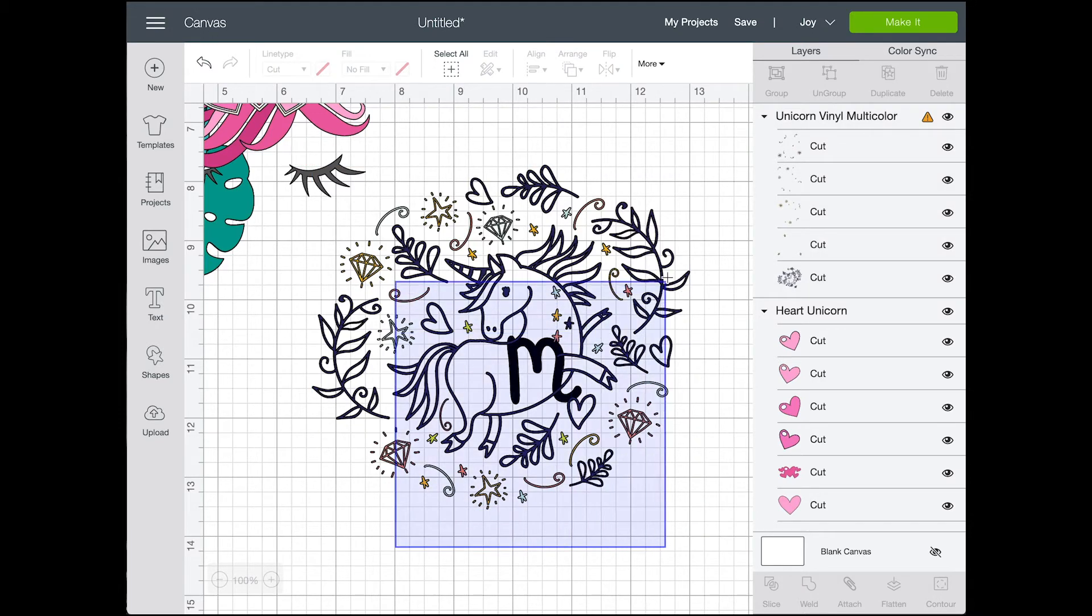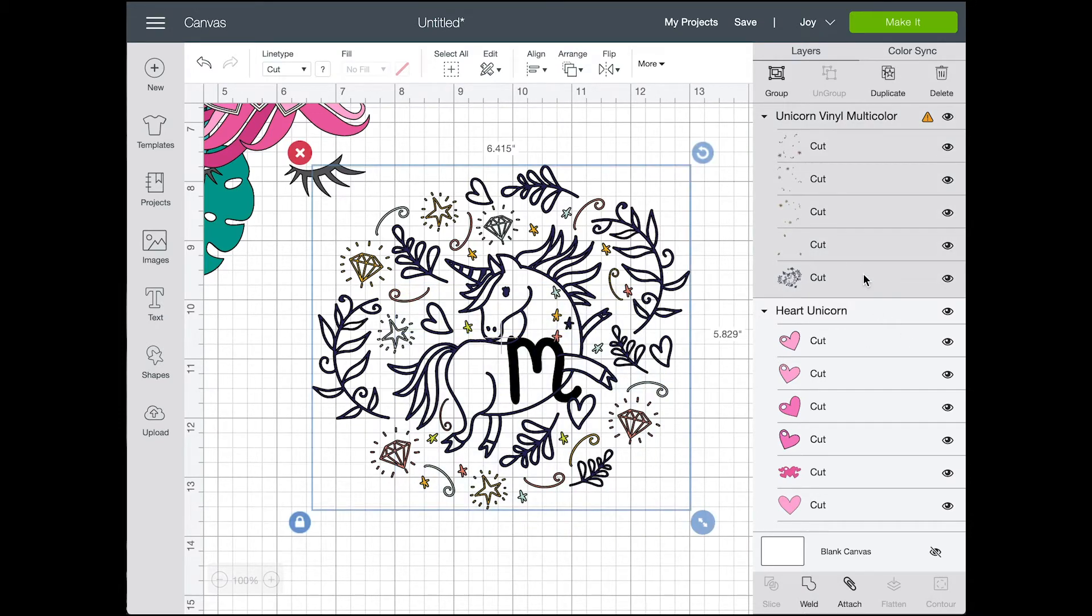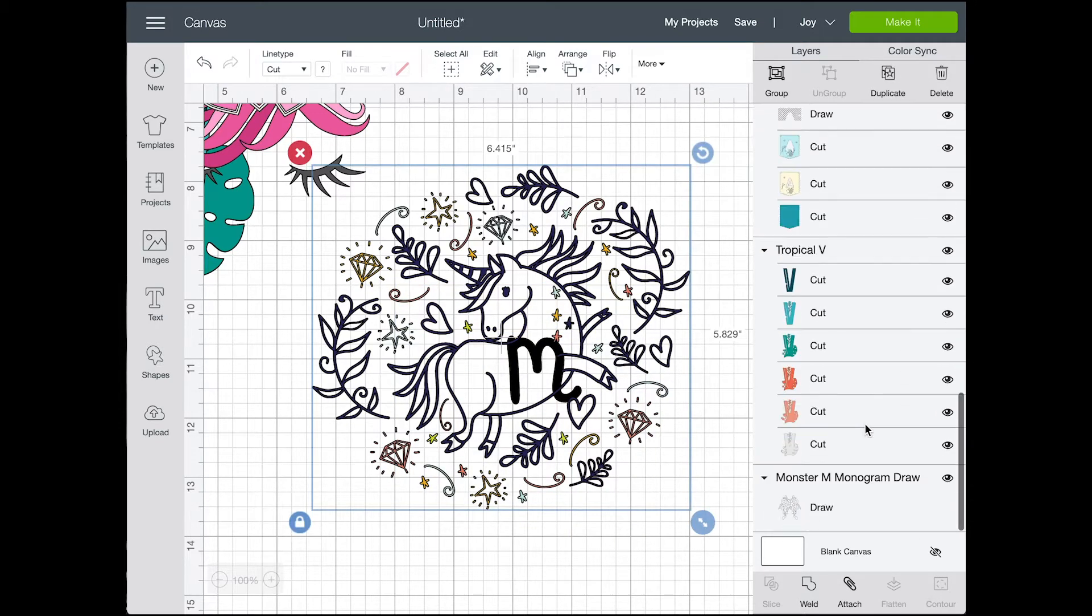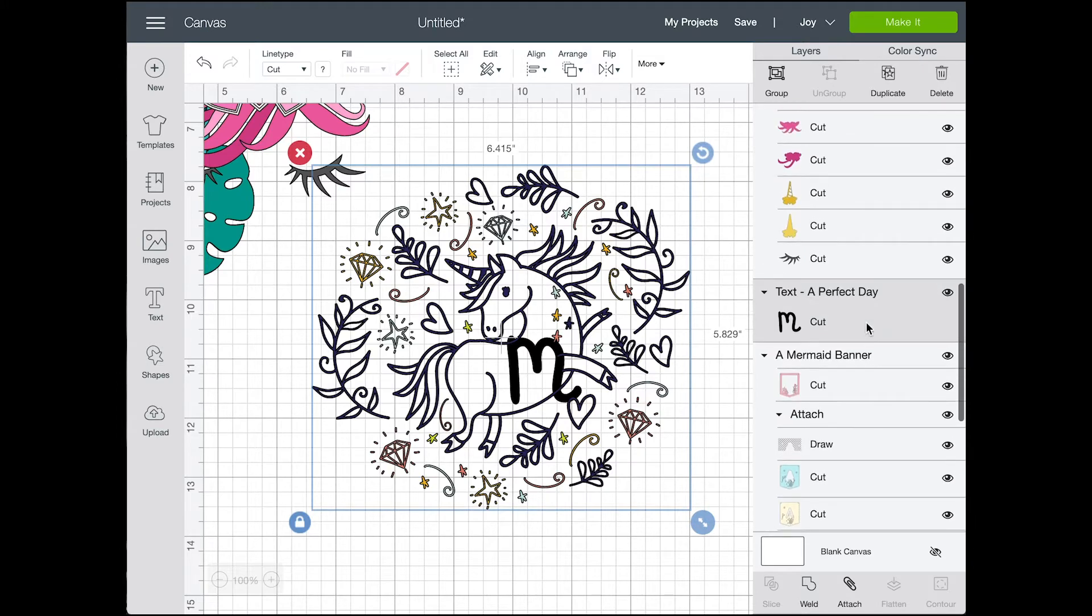Once it is welded it moves around as one piece and you can't have them separately from the unicorn. It will cut out the M and the unicorn so that they're stuck together. It won't cut out the M as a separate piece within that unicorn. So just keep that in mind. Once you do that it's all one file.